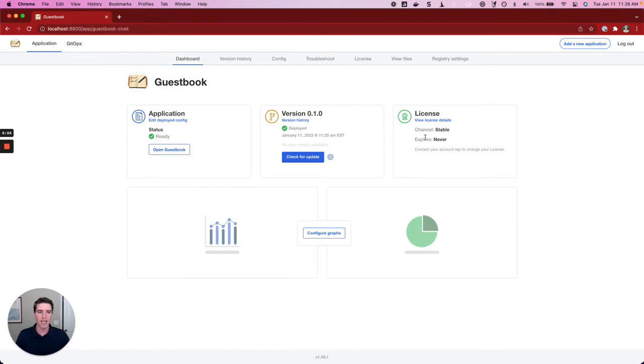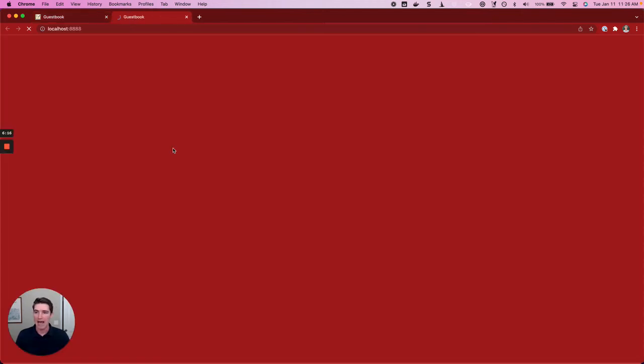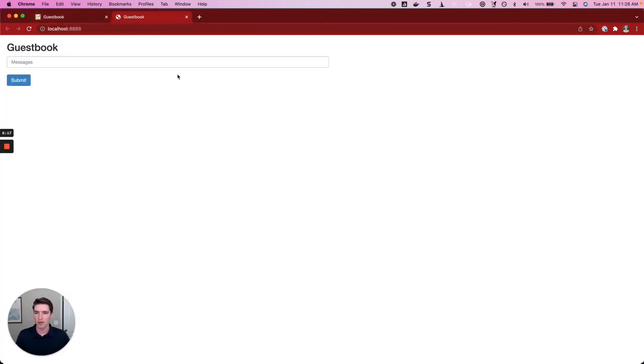I can also see some basic information about my license, such as when it expires, as well as information about the application. I can see here that the application is ready, it's up and running, which means I can go ahead and access the guestbook. This is just a simple guestbook, so I can leave a nice message here.